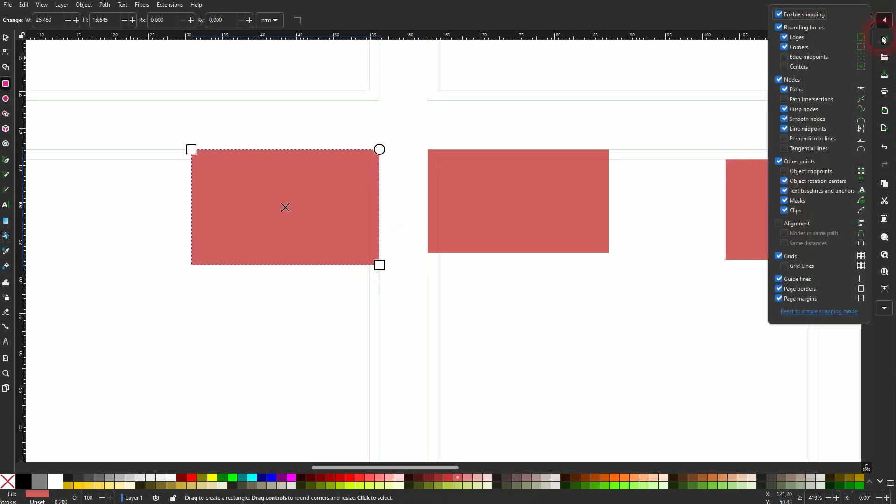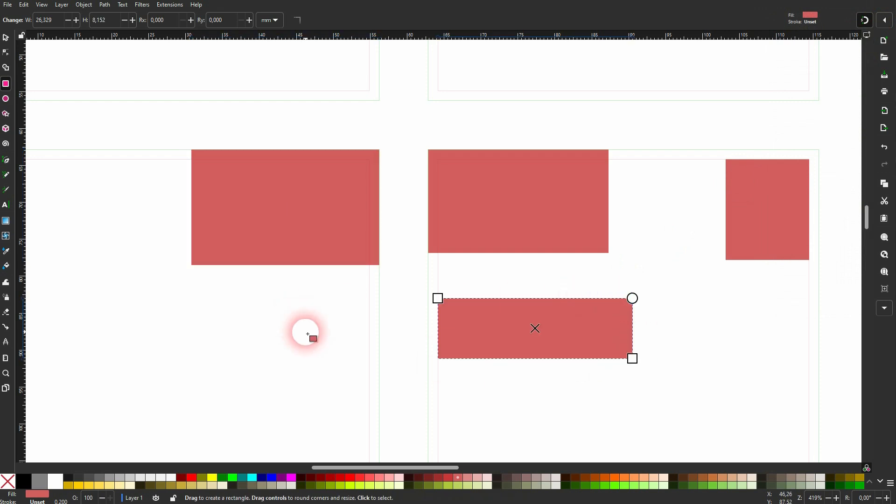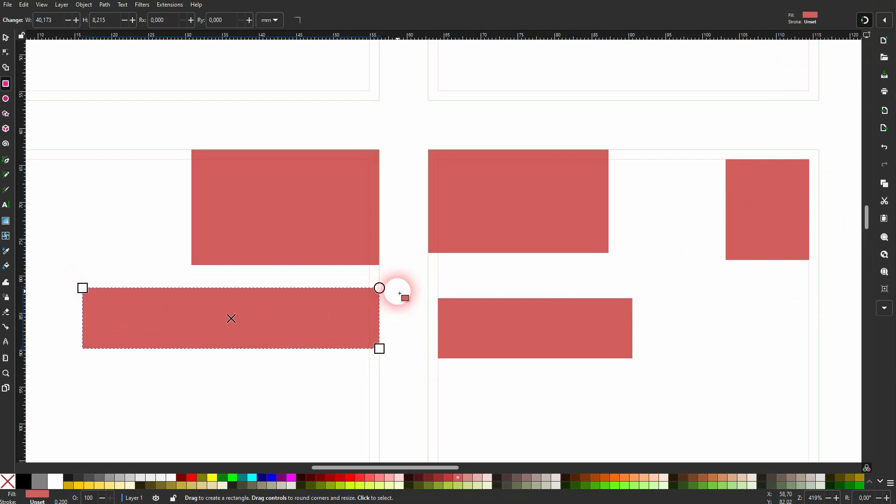And when you want to have them snapping to the lines, make sure that grid lines are also checked. And now you can see it snaps to the corners and to the lines for both of these. So the inner and the outer tile.